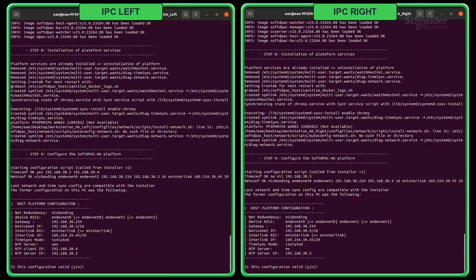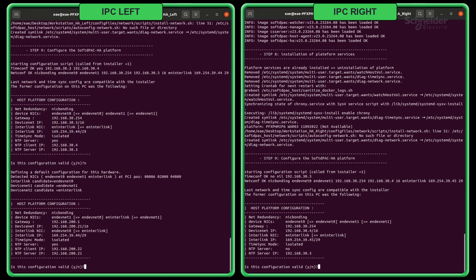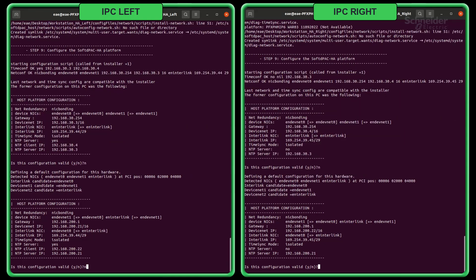Now, the script will prompt you to configure the platform configuration. Select yes if you want to keep the suggested configuration or choose no if you want to build your own. We will choose no for this tutorial.